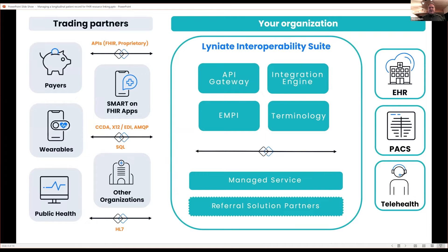The solutions as a whole that we talk about, we talk about in terms of being a suite that can provide a collection of capabilities. We have a number of partners that we work with. We sit in the middle and we help with that mapping and that flow of data, so it's populated and cleaned up and moved along in the way it needs to be to deliver the care that's being delivered on a daily basis.